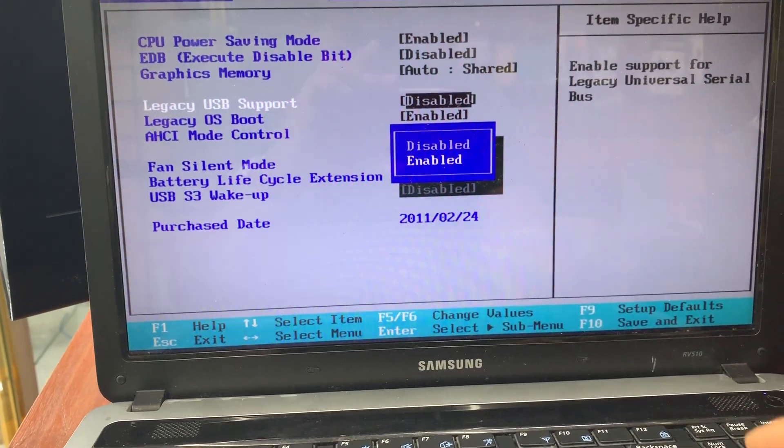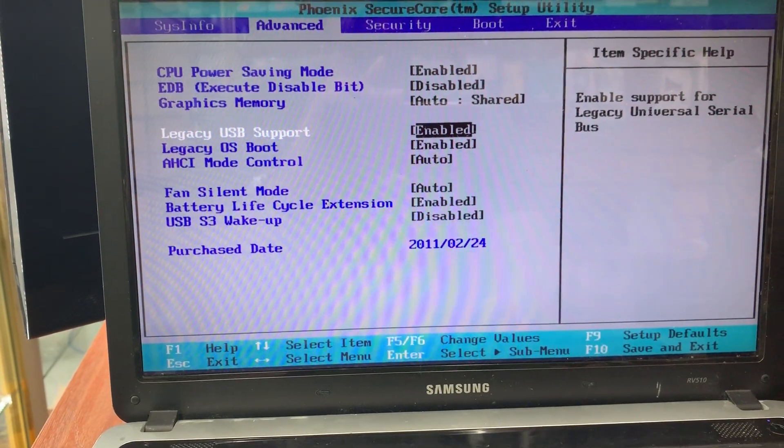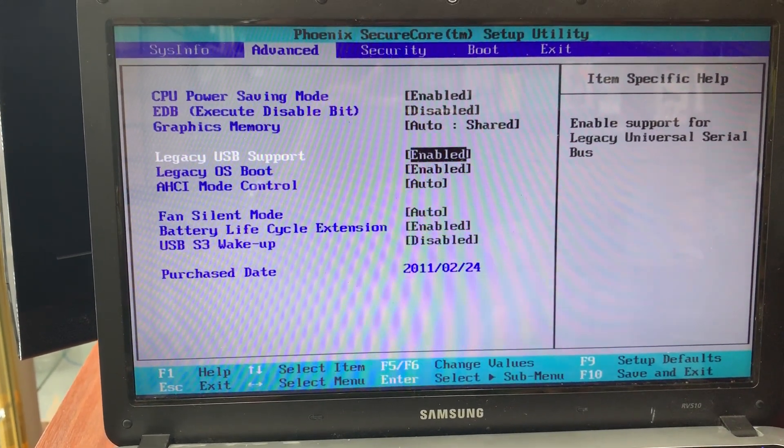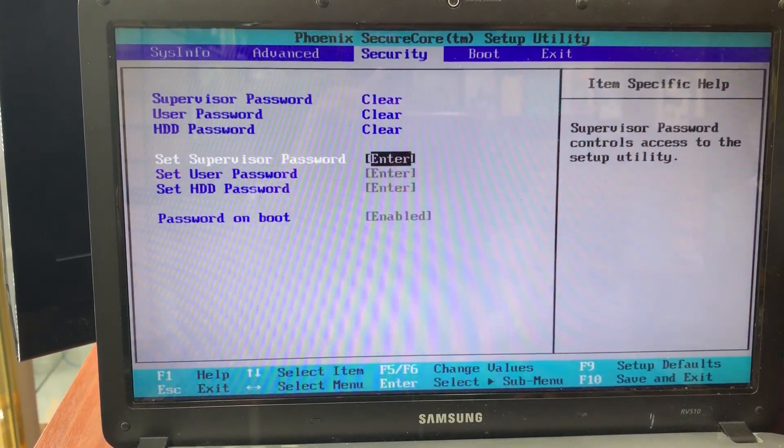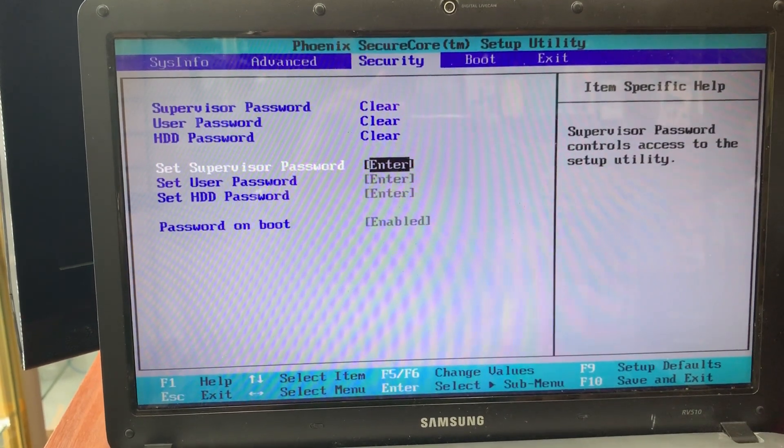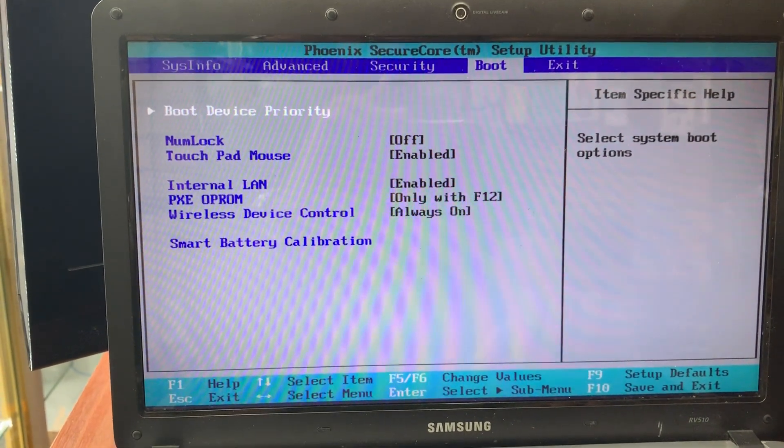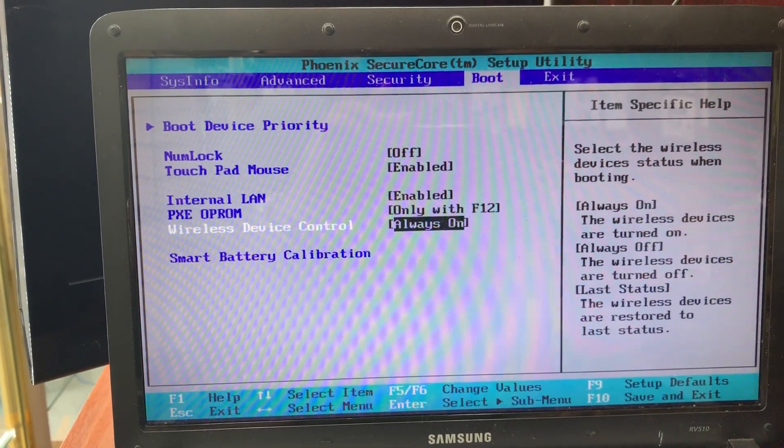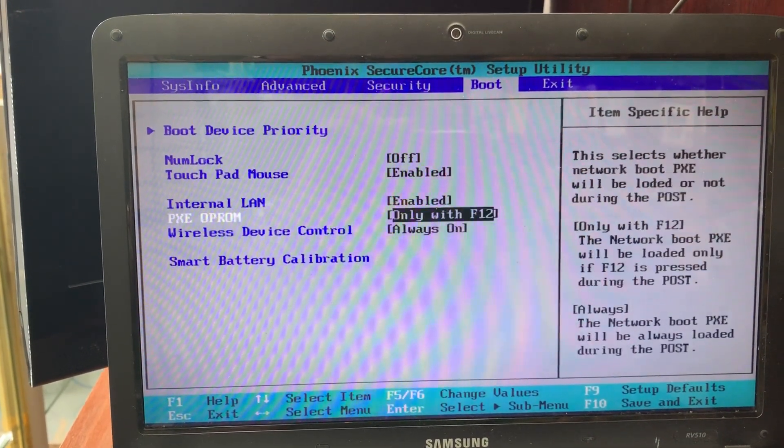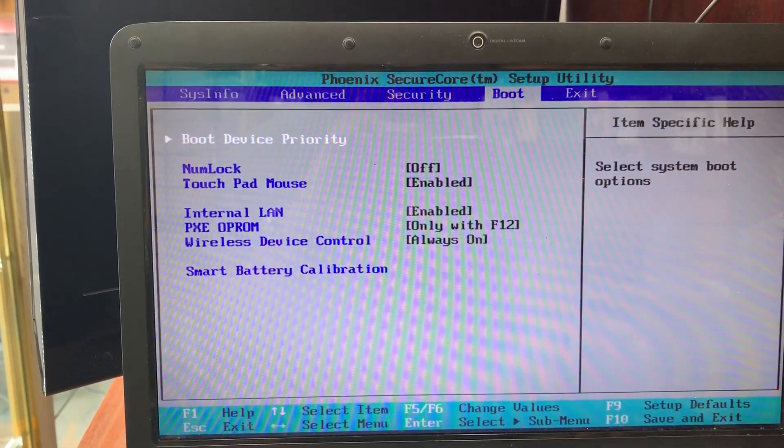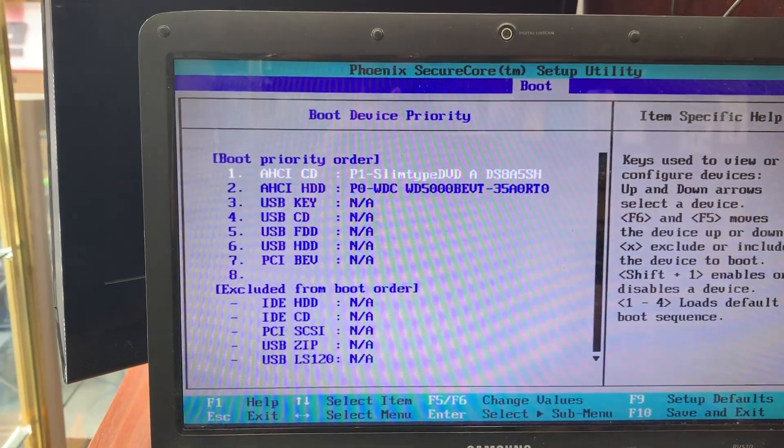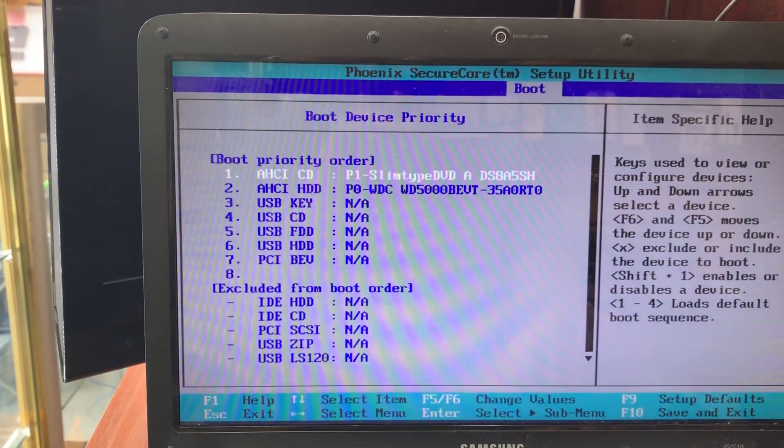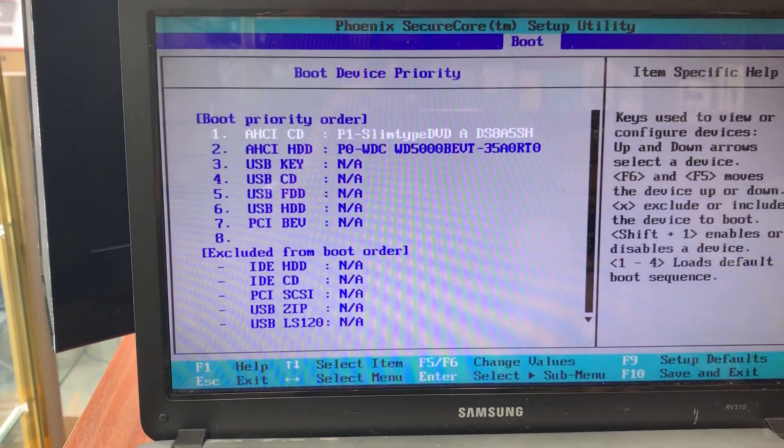Just go to boot option. From here, what you need to do is go to boot priority device.